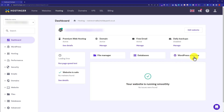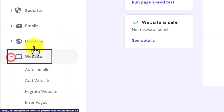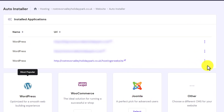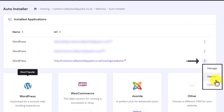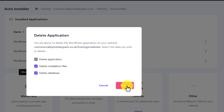This will show you all the web hosting settings. From the left menu, click on Website and then click on Auto Installer. Here it will show your current WordPress installations. Next to your WordPress website you will see a three-dot button — click on it and then click the Delete button. Select all the checkboxes and click Delete.